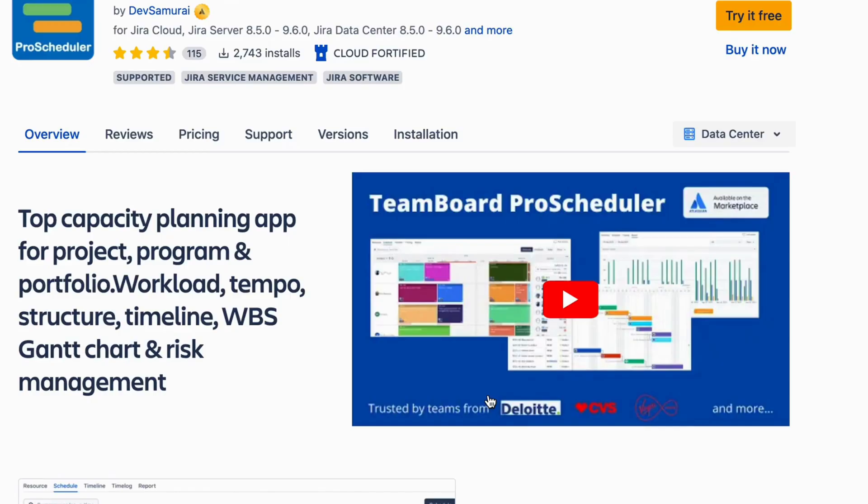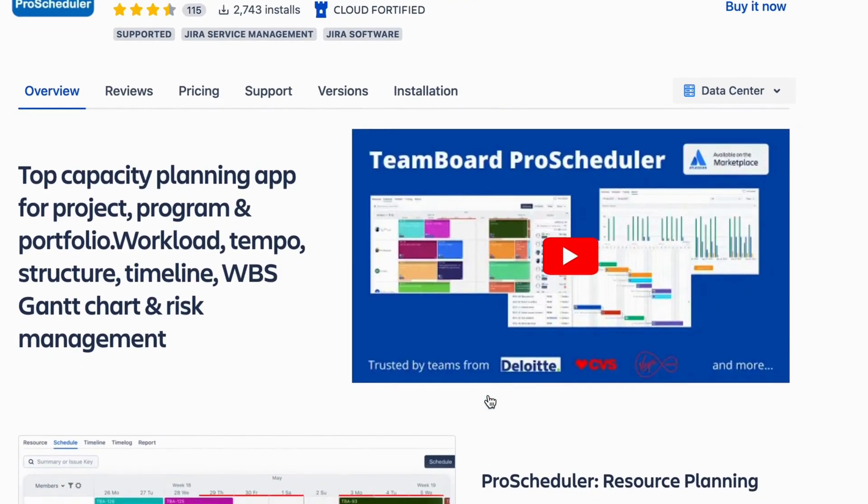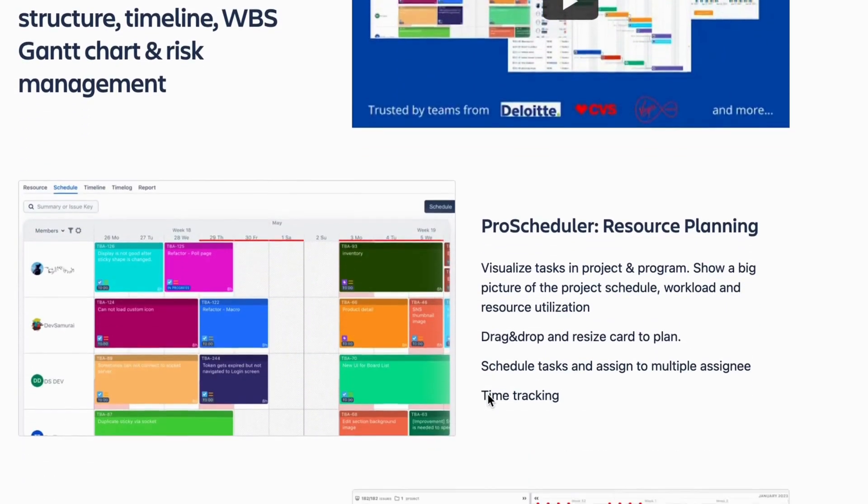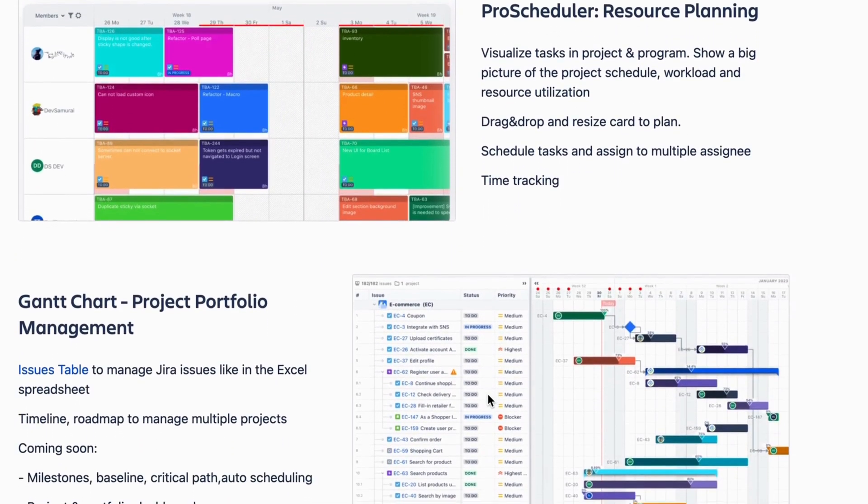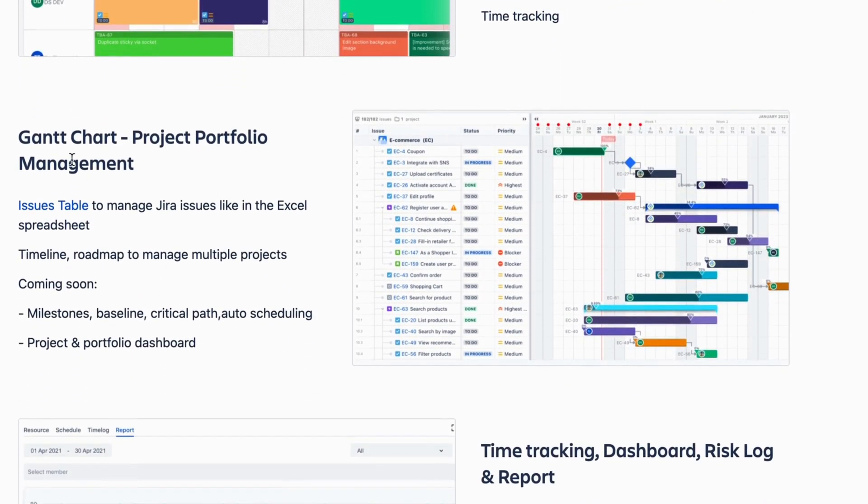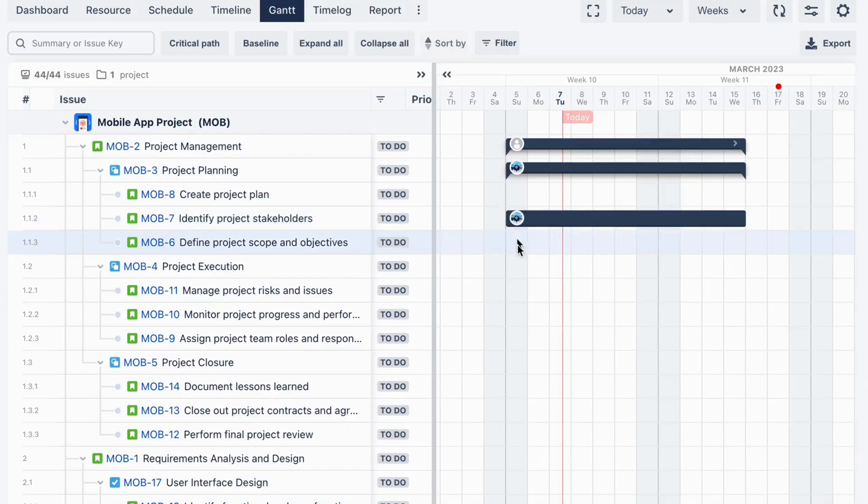How to do it with TeamBoard? TeamBoard for Jira is a project management tool that can assist in creating and managing WBS Gantt Charts for projects like the mobile app project example we just discussed.